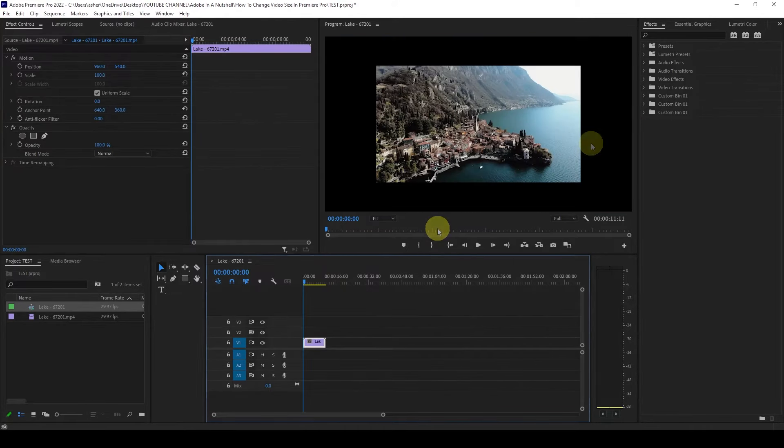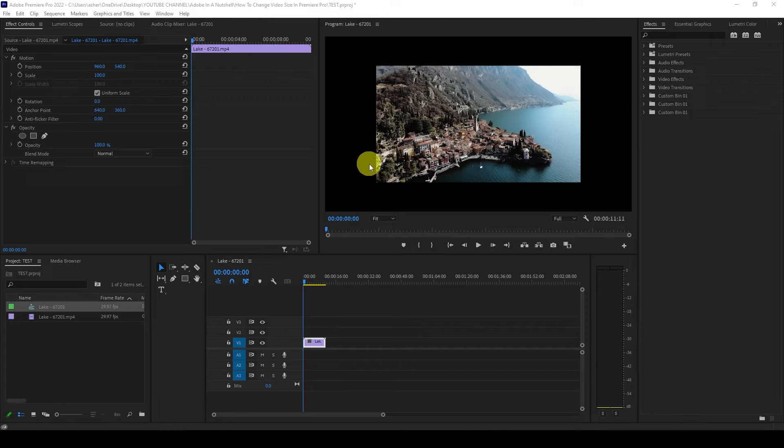You'll notice now that my video clip has been shrunk in relation to the new resolution that I chose because it's much smaller.